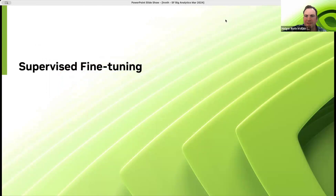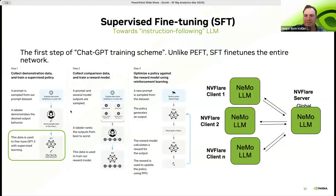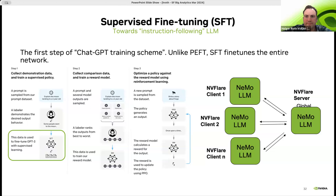Moving on to supervised fine-tuning: parameter-efficient fine-tuning is great but cannot address all challenges. If you really want to build the next ChatGPT, you probably need to do full fine-tuning of the model. Training a ChatGPT-type large language model involves supervised fine-tuning followed by reinforcement learning with human feedback to ground your model toward your use case. Here we are focusing on this key step — supervised fine-tuning.